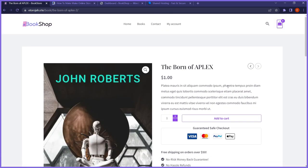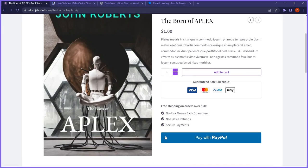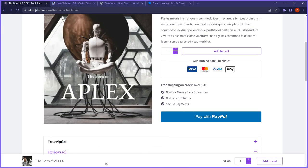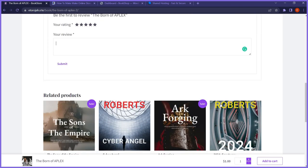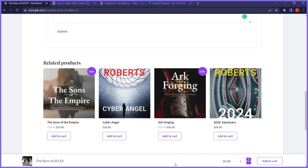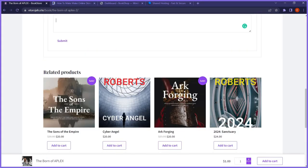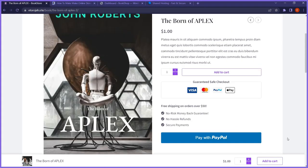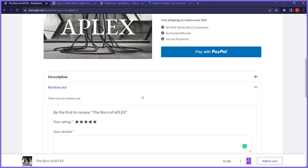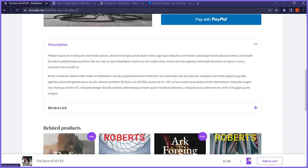As I scroll to the top of the book page, you'll notice something has appeared at the bottom — there's a sleek sticky add-to-cart popup. So even if someone is scrolling down the page, this add-to-cart button stays sticky. This is going to improve sales because users can easily add the book to the cart no matter which section of the page they're on.